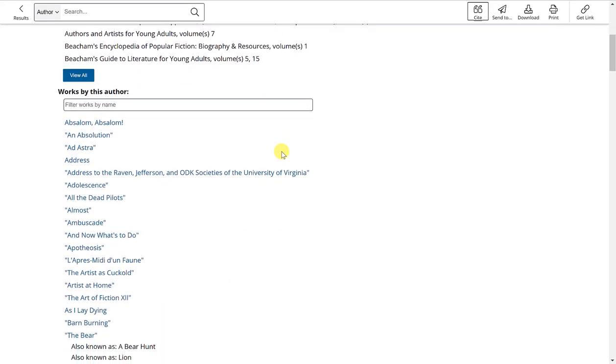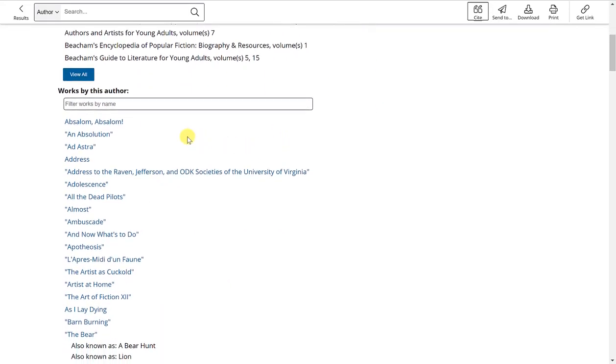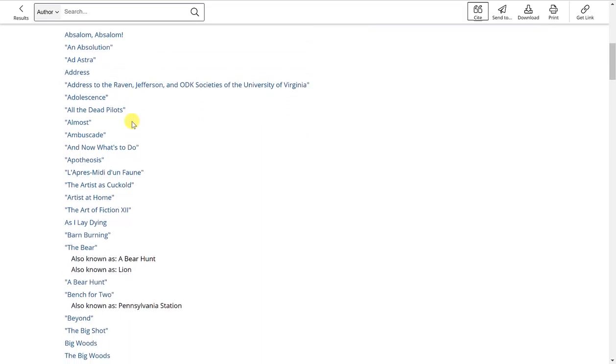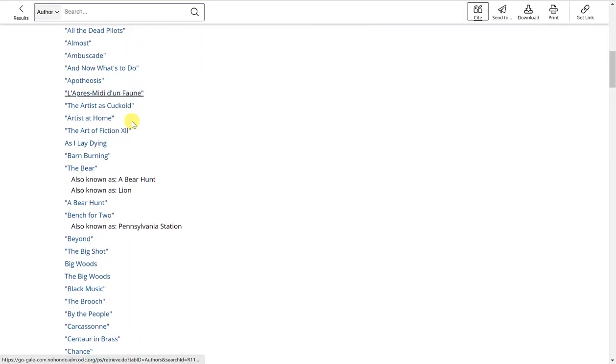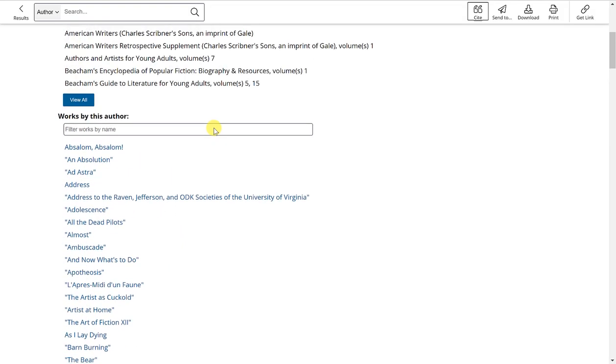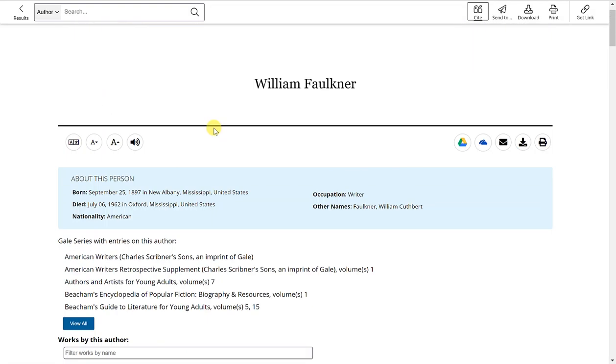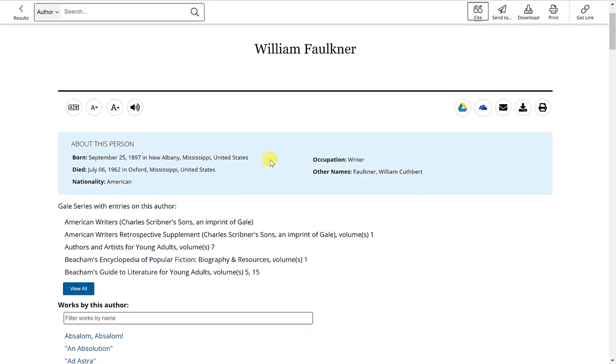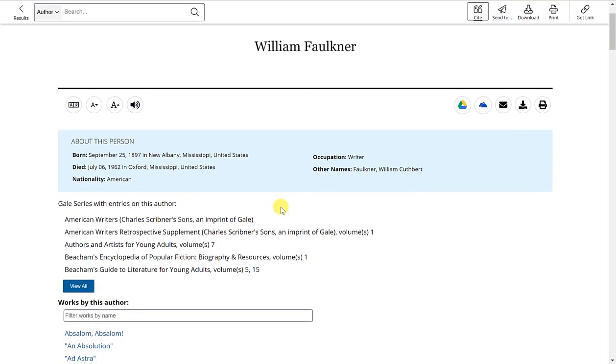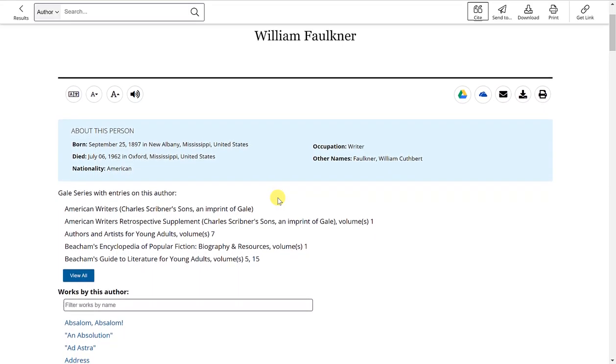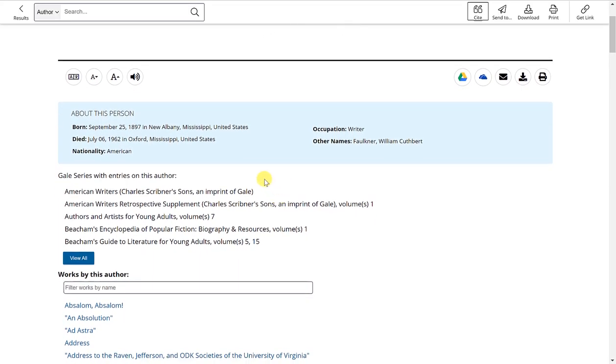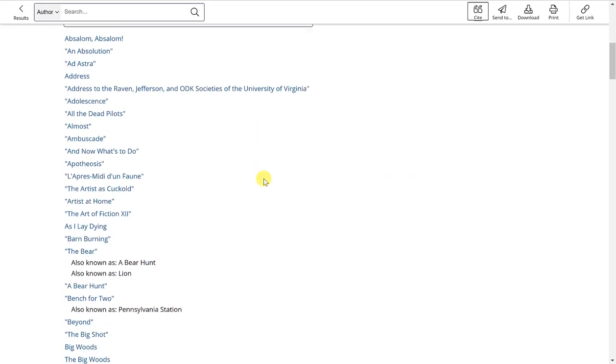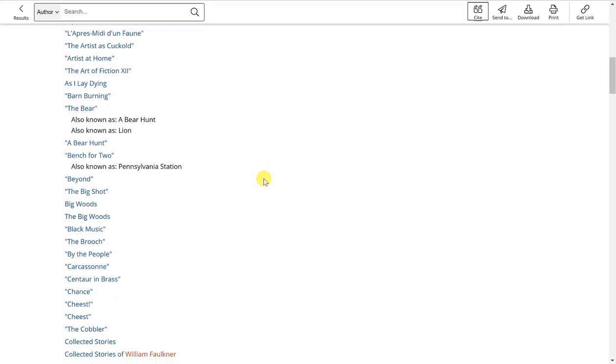Now you'll notice here at the bottom is works by this author. They are all listed in alphabetical order. This is one advantage to the Gale Literary Index: if you're not sure which writing or work was created by the particular author you're looking for, you can come here and look through the complete list of their works.